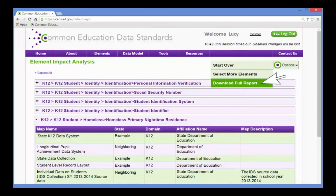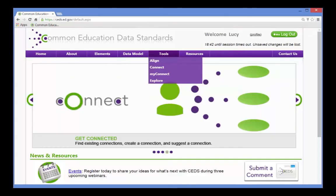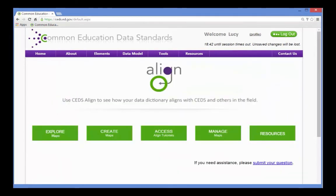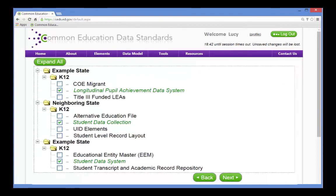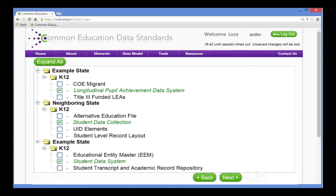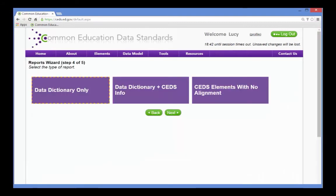Once she has chosen the maps she wants to review, she selects Align again, and this time chooses a map-based report. Based on the results from the Element Impact Analysis Report, she selects three maps that appear to be closely related to the data elements she used in her connections.